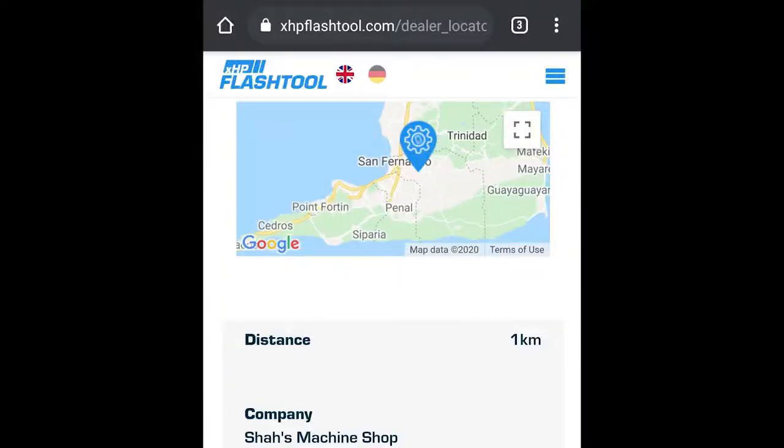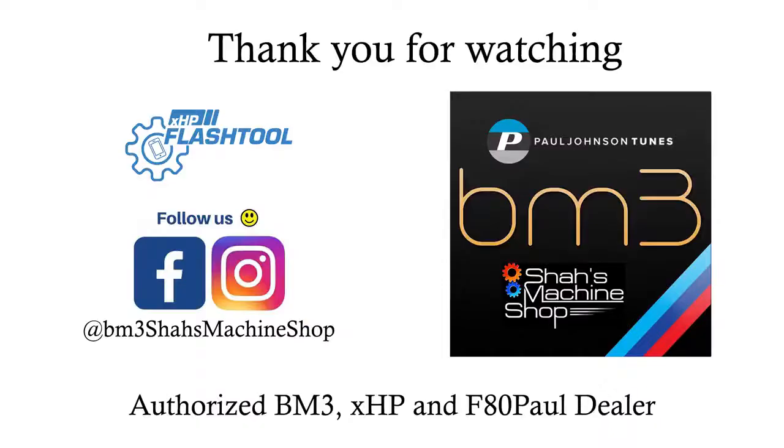Alright guys, so if anyone looking for XHP flash tool, which is basically the best transmission flash you could get for your BMWs, check out Shah's Machine Shop located in Trinidad. Thank you guys for watching from Shah's Machine Shop. We are authorized Boot Mod 3, XHP, and FAD Paul dealer. Three of the very best.